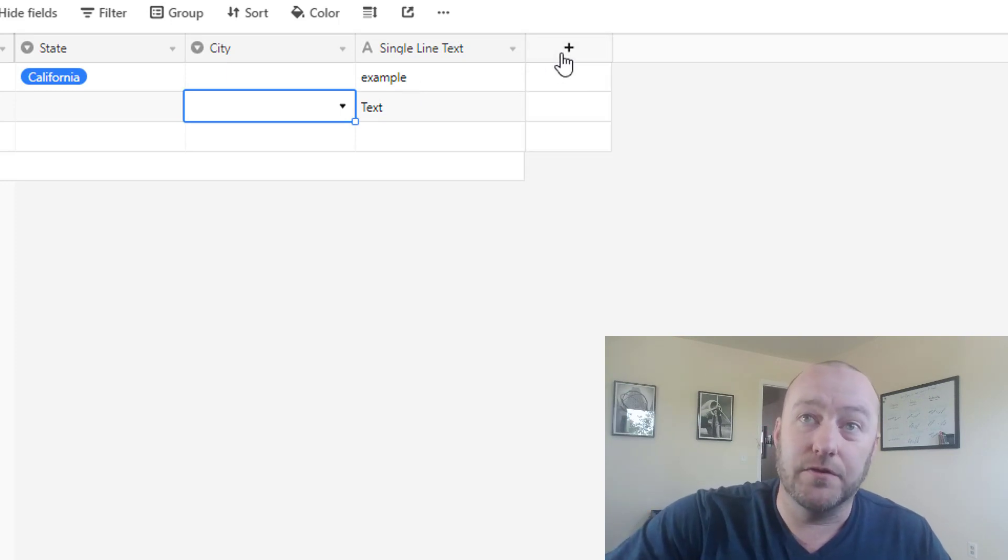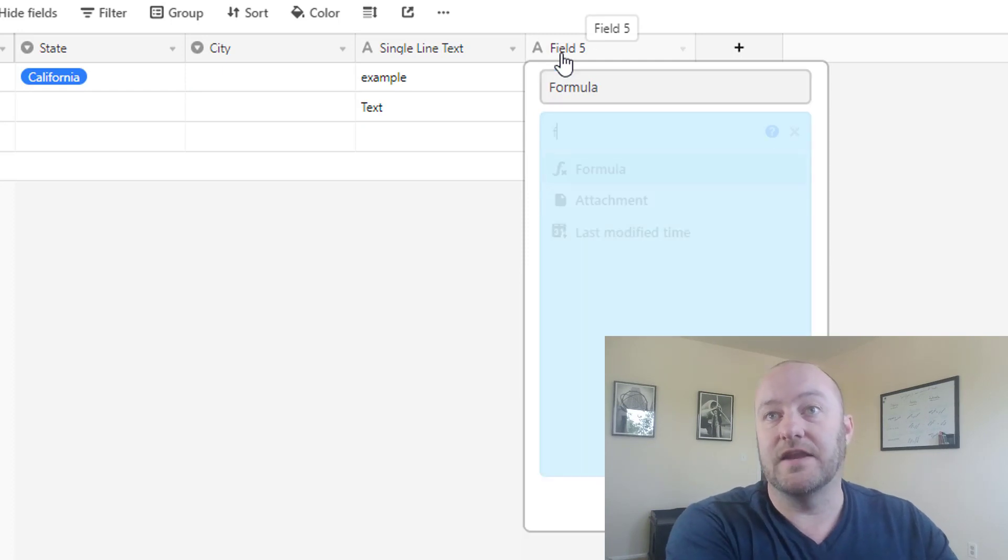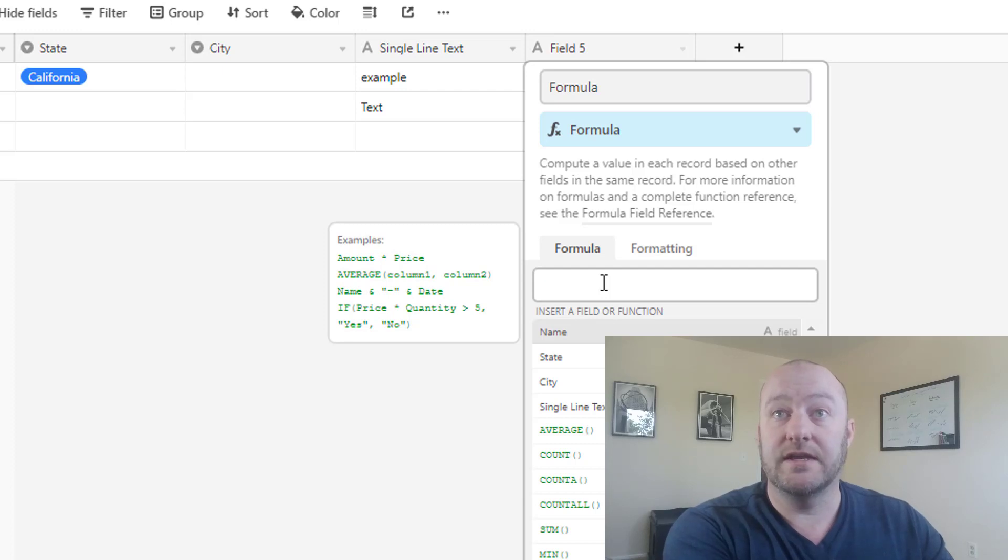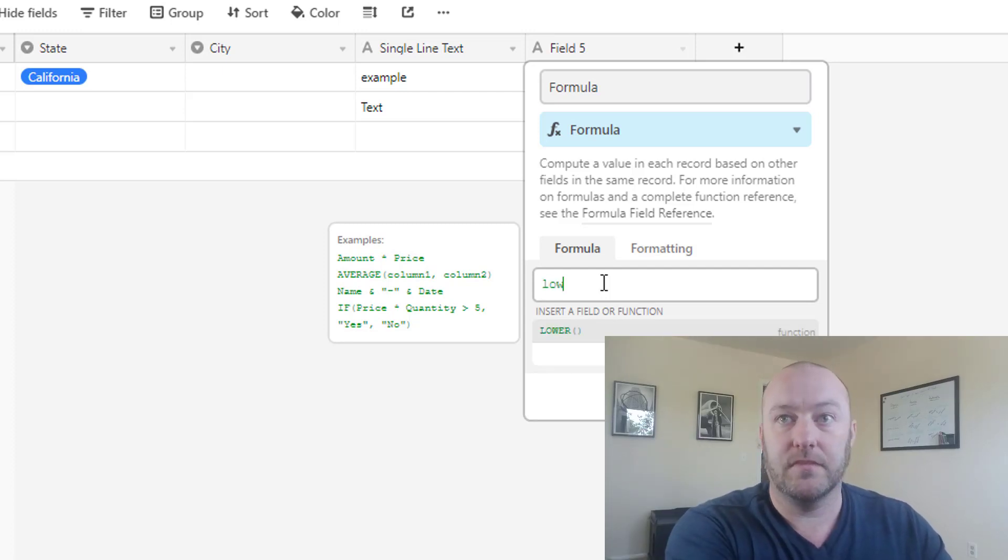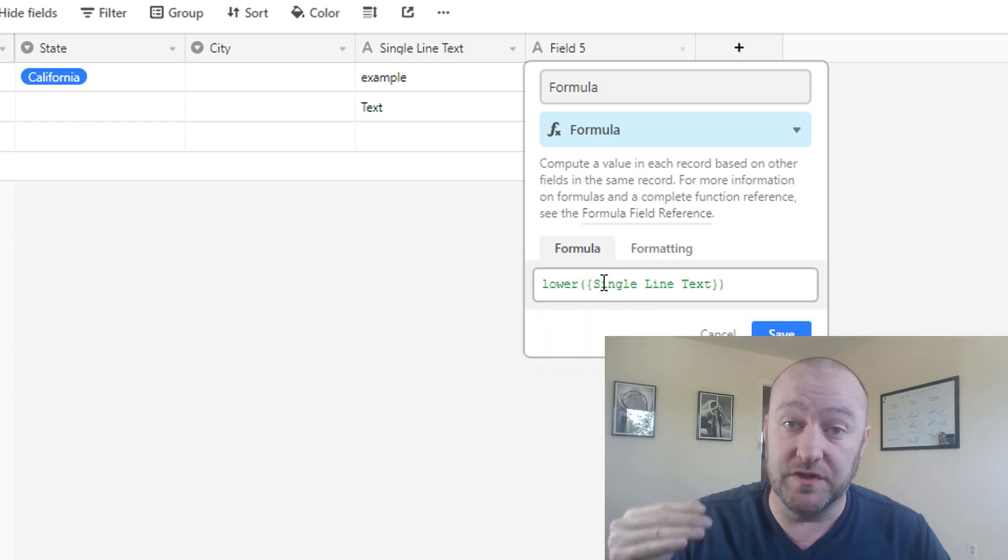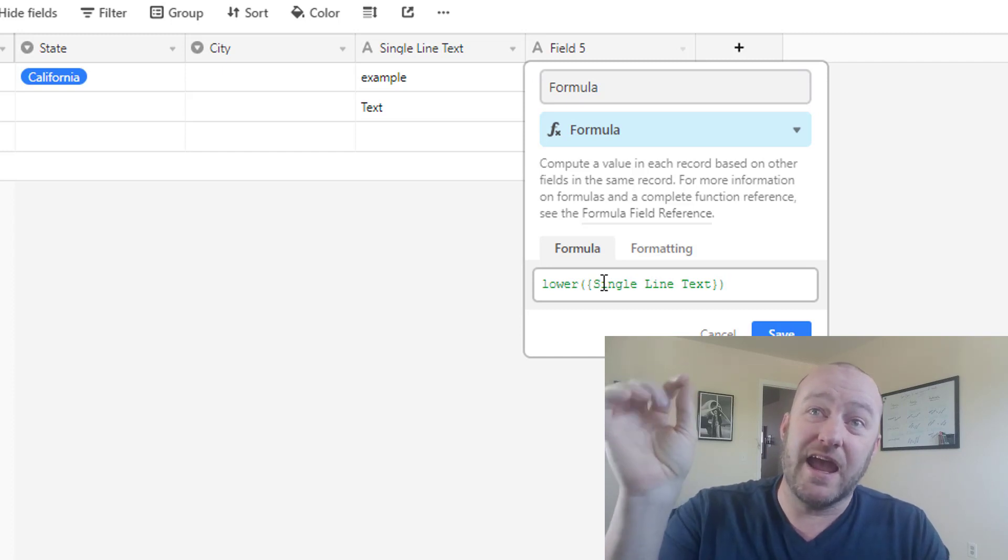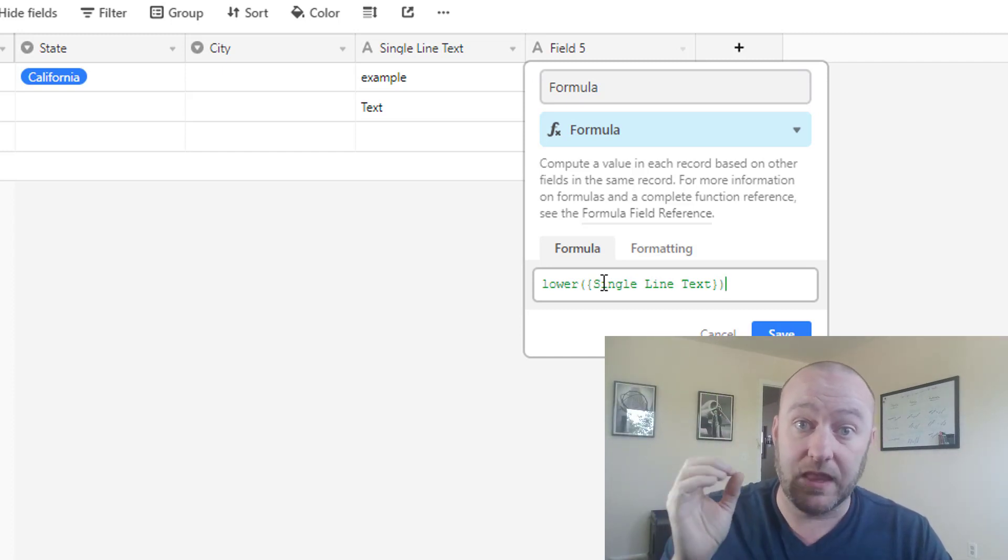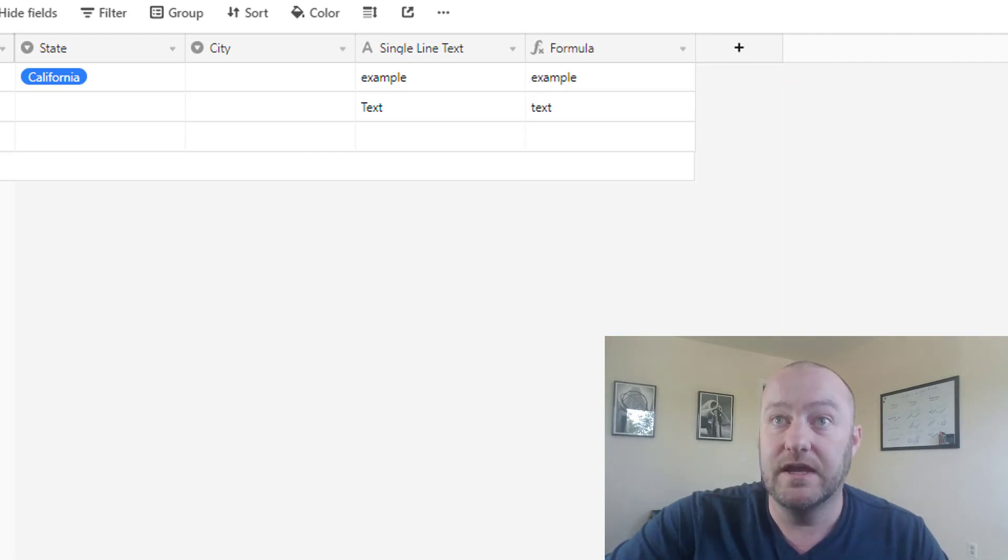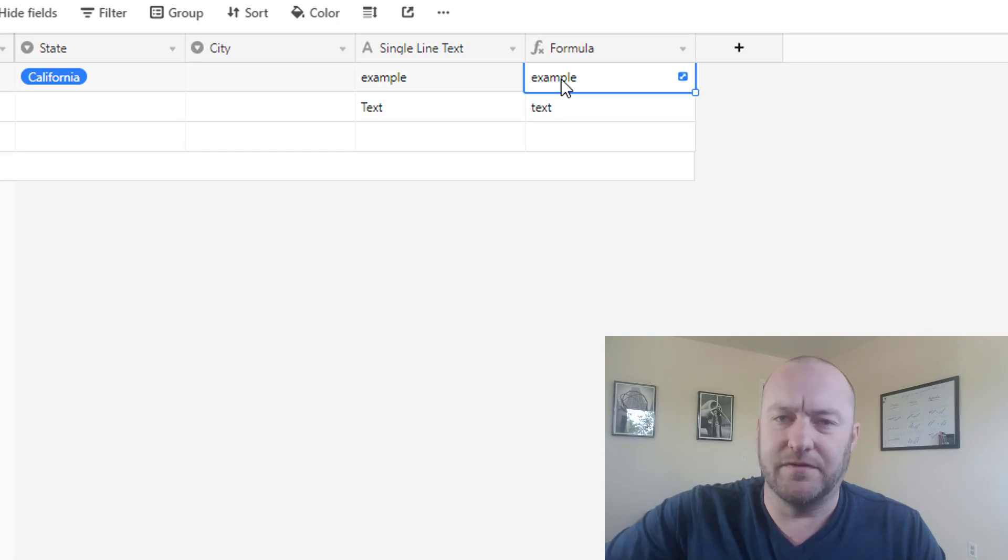And then we have other field types, let's say a formula field. And in this case, I might do a formula that takes my single line text and puts it in all lowercase. So if I lowercase my single line text, what this is going to do, this formula, it's going to take everything in my single line text field and lowercase it. So it's going to take all the capital letters out of it. And we can see that quite simply by example, this text is now all in lowercase, but of course it was already.